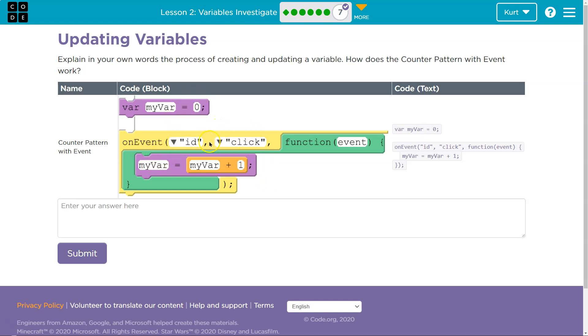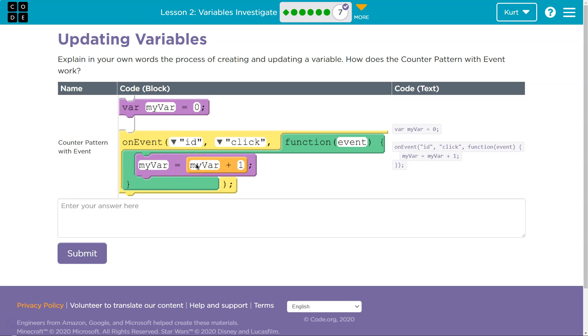the computer says whatever number used to be equal to, it takes that value, adds one to it, and assigns it back. So myVariable starts at zero. When the computer sees this, it says okay, myVariable has a new value. What's its new value going to be? Its new value is going to be equal to myVariable, so the old value, plus one. That's the new value of myVariable. So zero plus one - boom, myVariable is now equal to one.